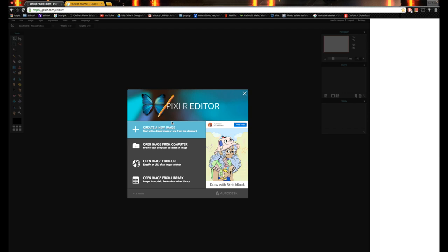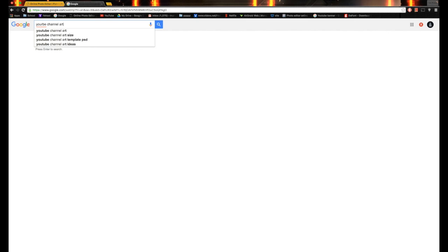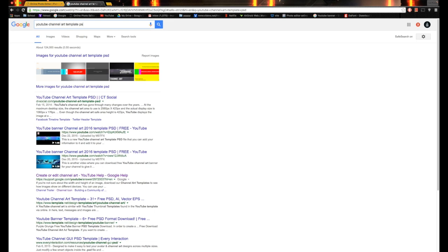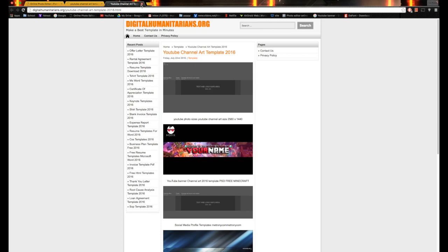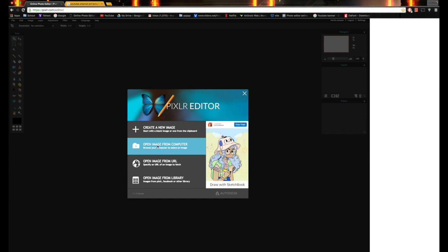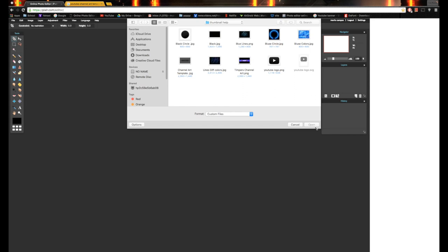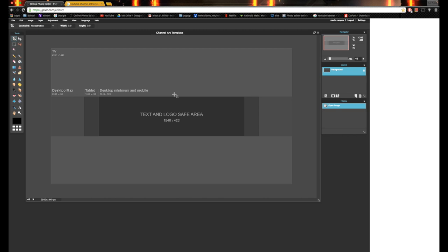First of all, go on Google and look up 'YouTube channel art template PSD' — you don't even need the PSD part, just look for a channel art template. Look for something like this — this is what's going to help you, it's going to set the boundary for what you can use. I think I already have one saved, so I'm going to come over here to Open Image. Once you press Open Image, a file dialog comes up showing all your different photos. I have mine saved right here as 'channel art template' and it's going to come up like this. Let me give you guys a brief tutorial on this whole website and how to use all the tools.